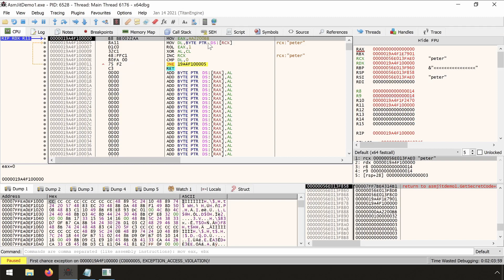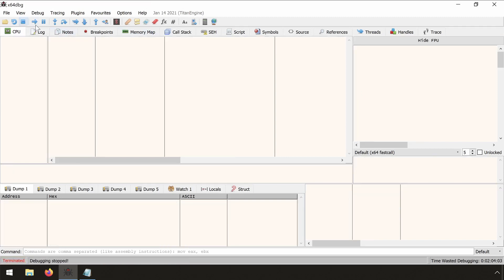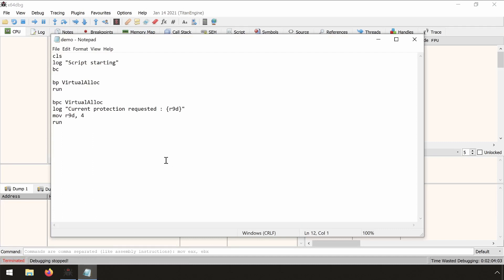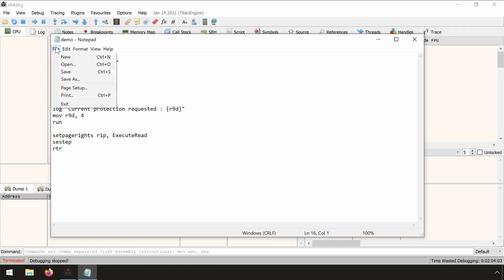And we see that we arrived at our asmgit-generated code. So we know that the page is not executable at the moment. We mark it as executable. We can also choose execute or read-write. So SE step means swallow exception step. And then we use the RTR instruction to run to RET.